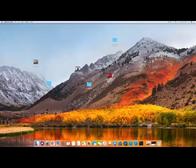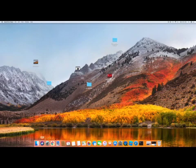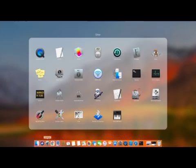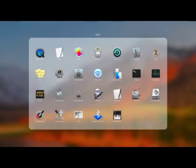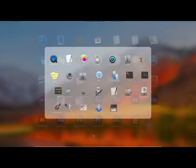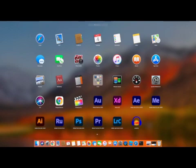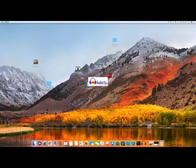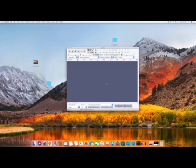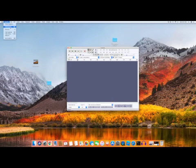Hey guys, so today I will be showing you how to import a 5.1 audio into Audacity. First you're going to have to open up Audacity, and then you go to Preferences.